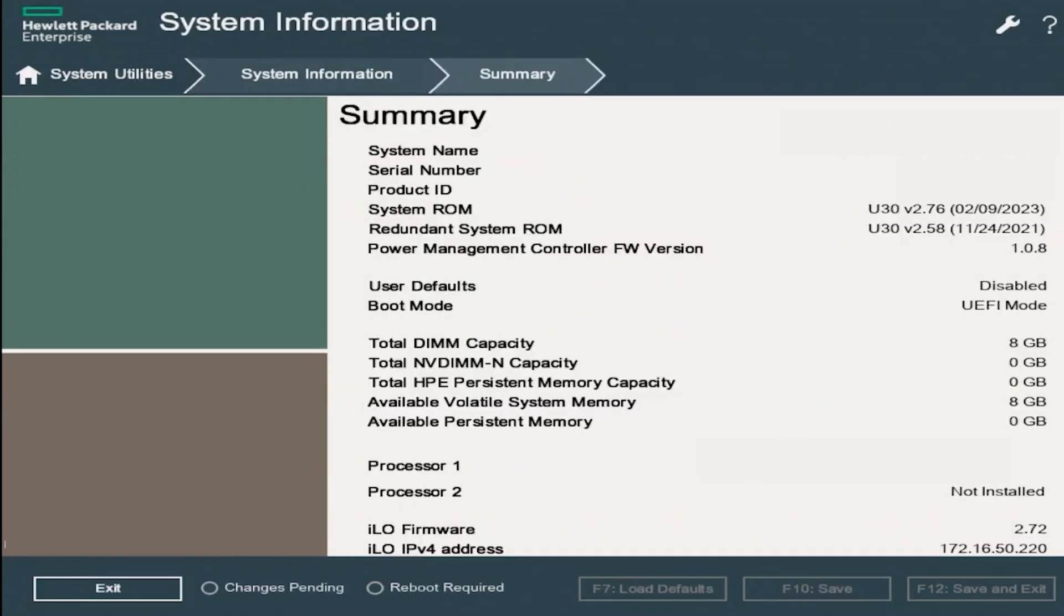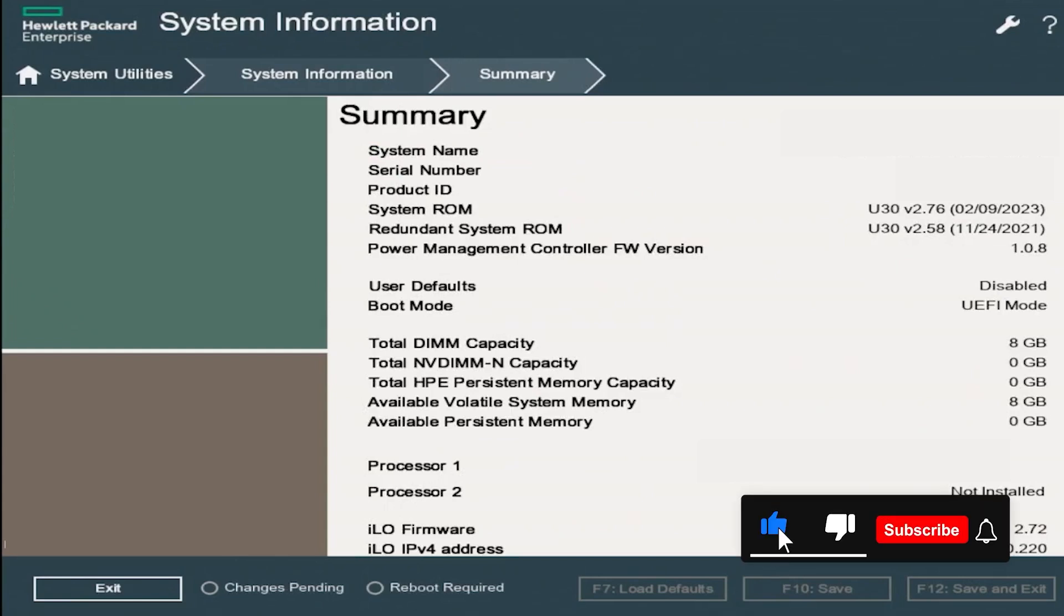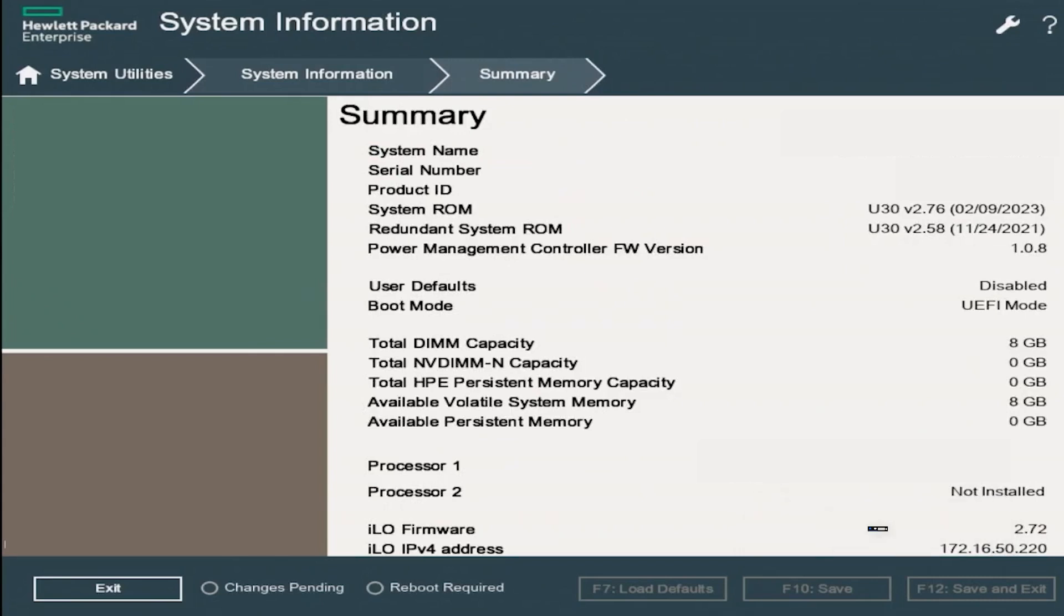And there you have it. That's how you update your BIOS. As I said earlier in the video, it is not very difficult to do. It is very straightforward. And if you followed the steps that I showed in this video, then you would have no issue.